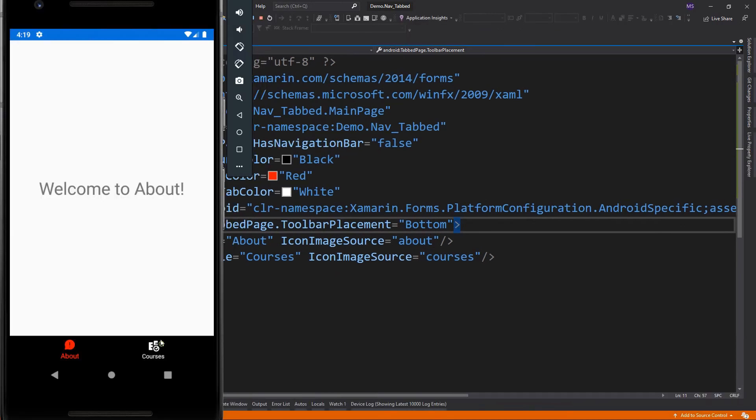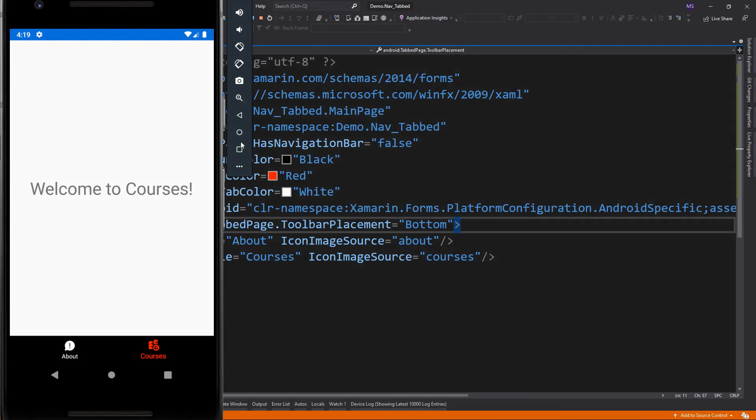There you have it. In my next video lesson, I will demonstrate how to create a carousel page.